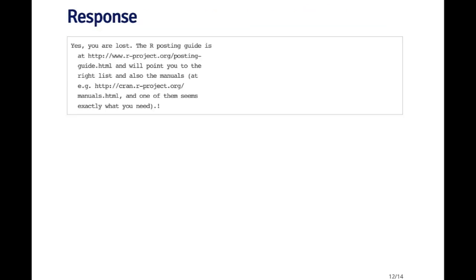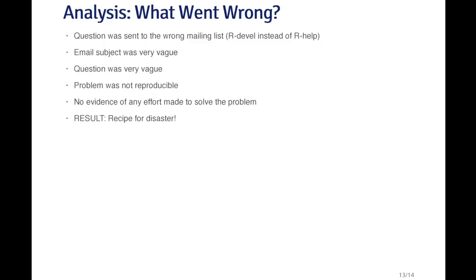The response was somewhat predictable. Basically, the first person response said, yes you are lost. And then there is a pointer to the posting guide, which everyone should read before sending an email to the mailing list. And then also a list of manuals. Here you can see that one round of email was immediately wasted because probably the answer to the question was in one of the manuals. And the user didn't specify whether he or she had already done that.